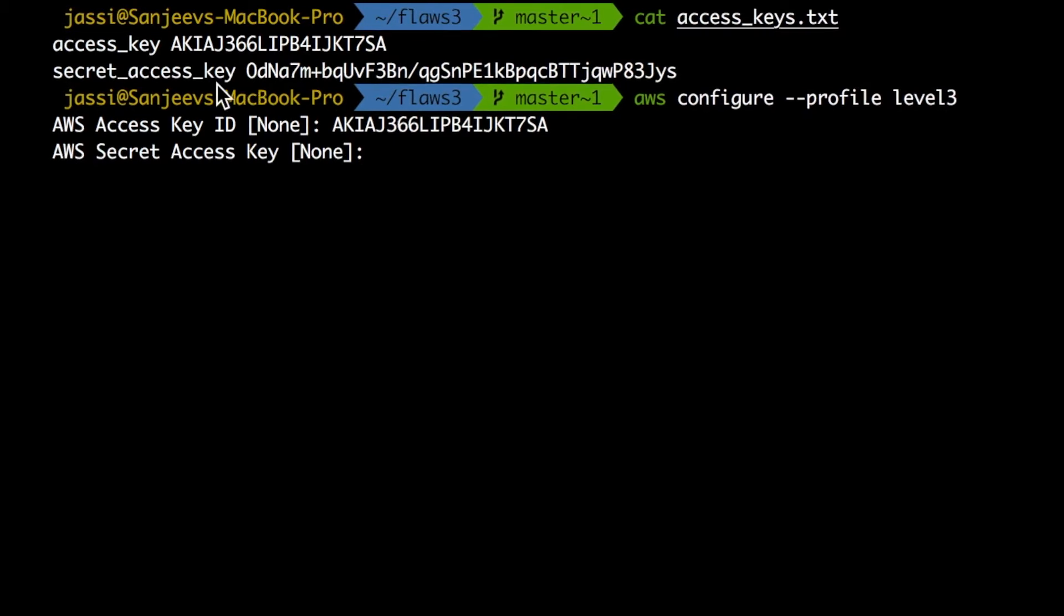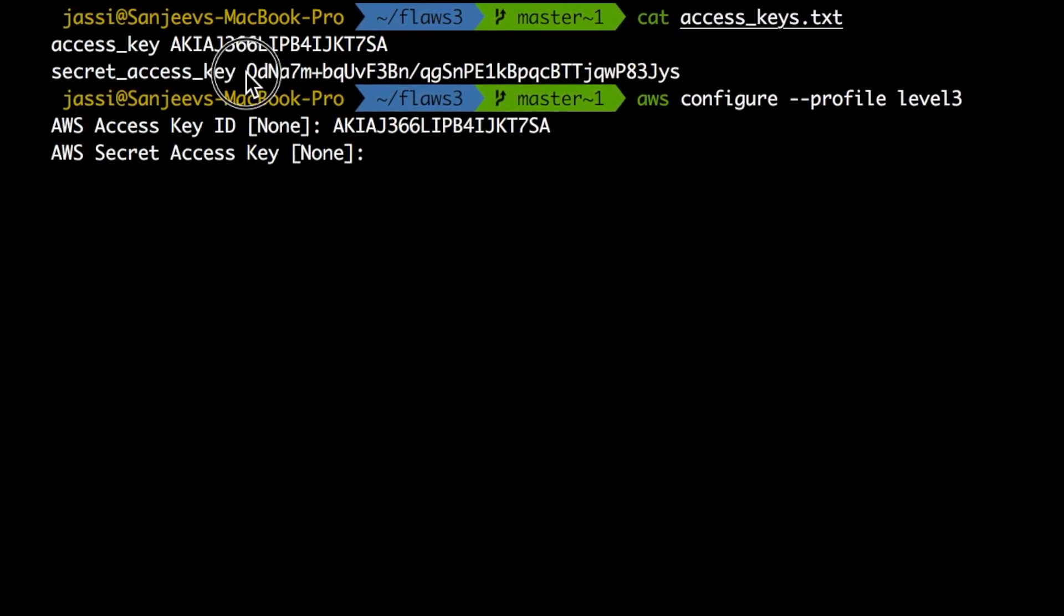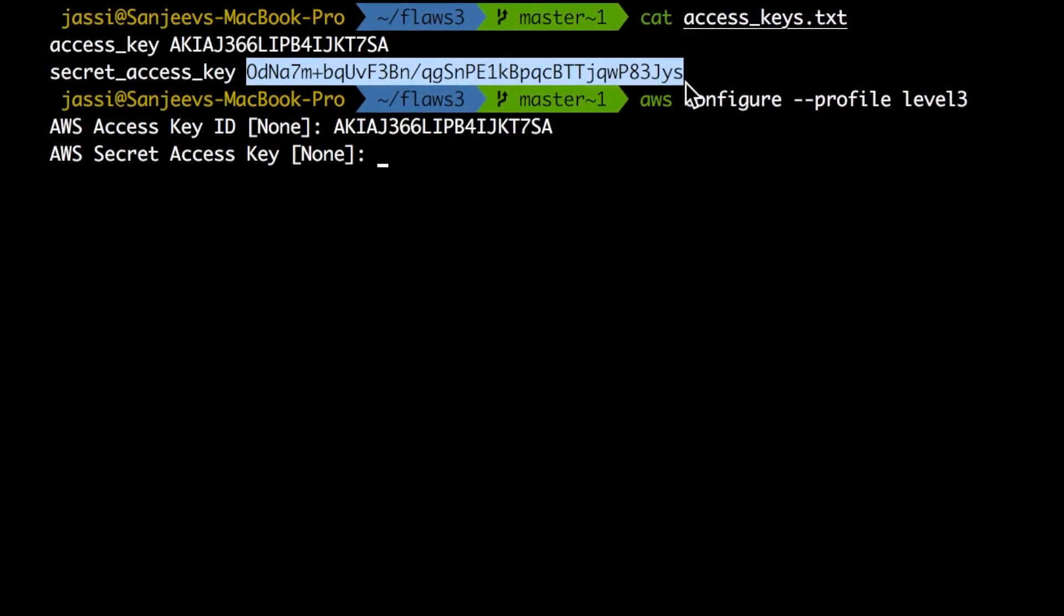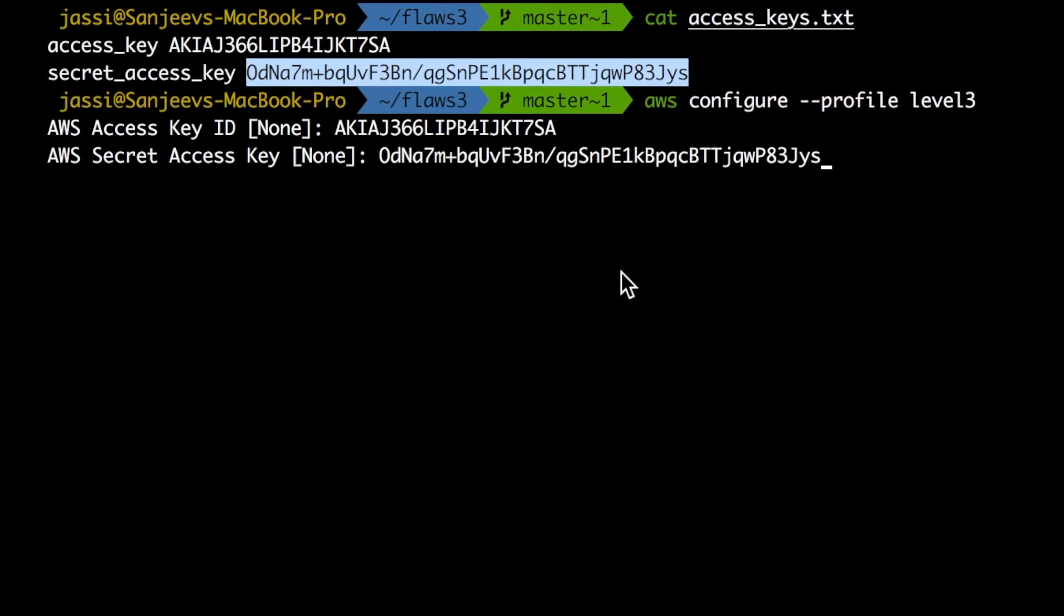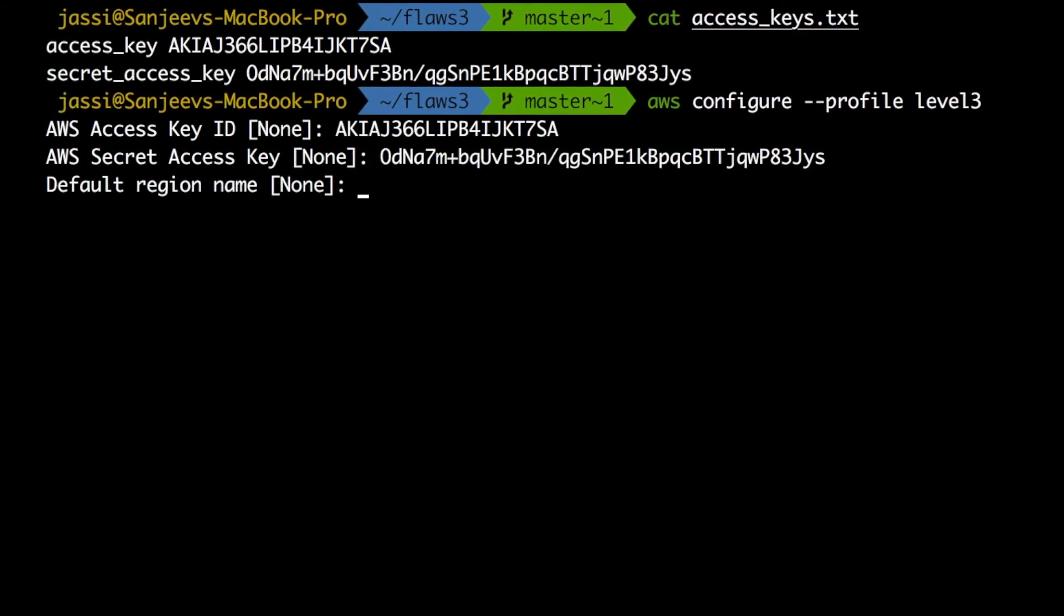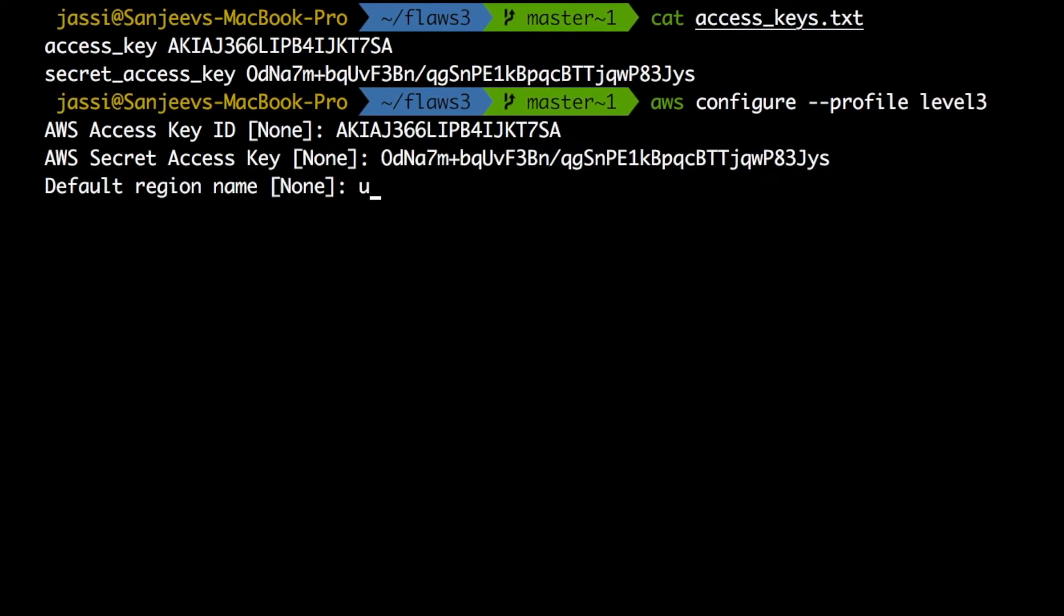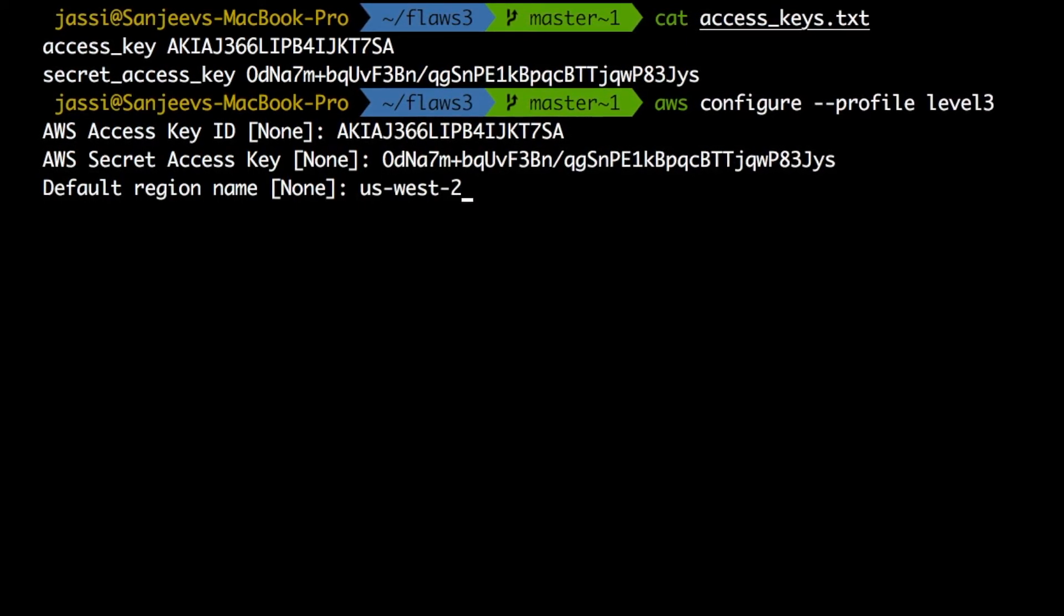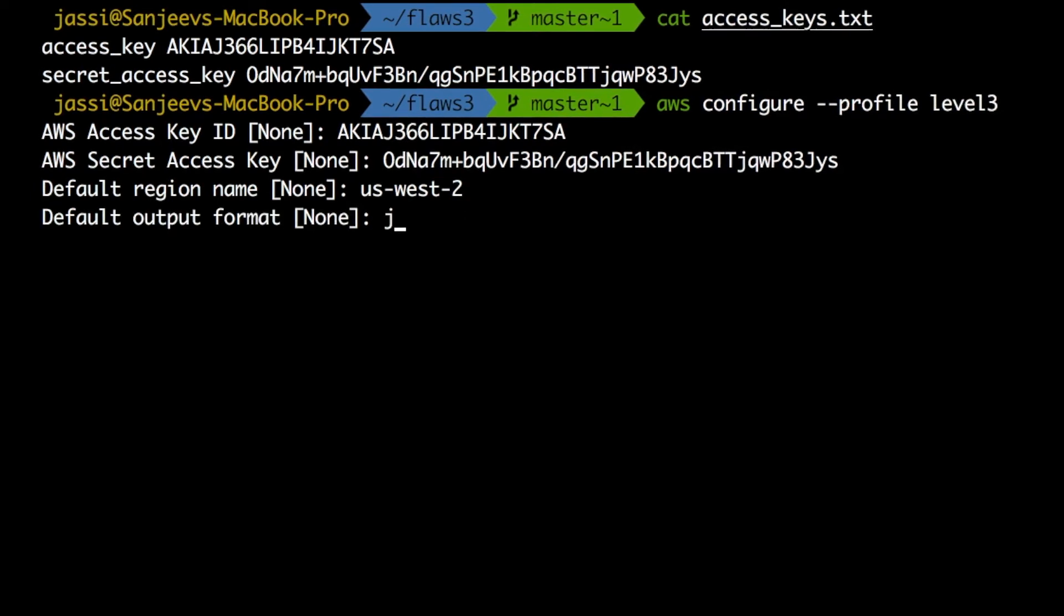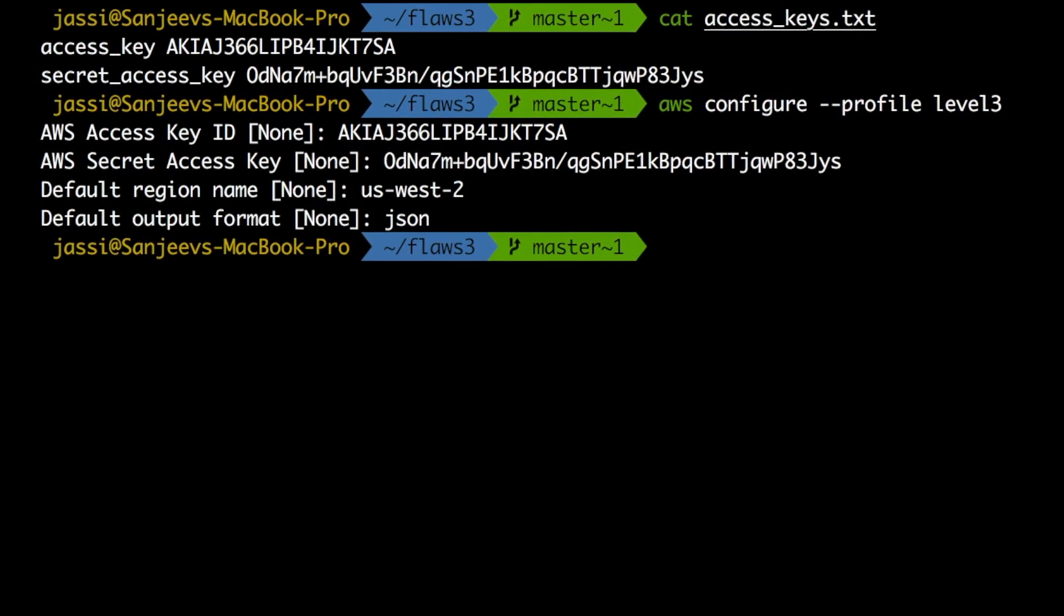And then secret access key is this one. I will copy paste this and default region. So as I came to know that it is us-west-2, I'm putting it like this. JSON configuration done.